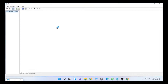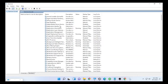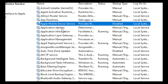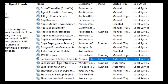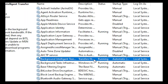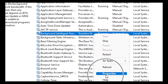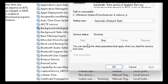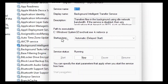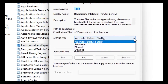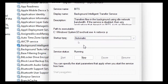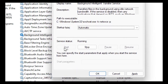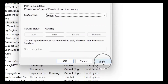When the Services section opens, you are going to restart some services. The first one is Background Intelligence Transfer Service. Click 'B' on your keyboard to jump to it, find Background Intelligence Transfer Service, then right-click on it and go to Properties. Check the startup type — click the arrow and select Automatic. If the Start button is not inactive, click Start; if it is already active, just click Apply then OK.